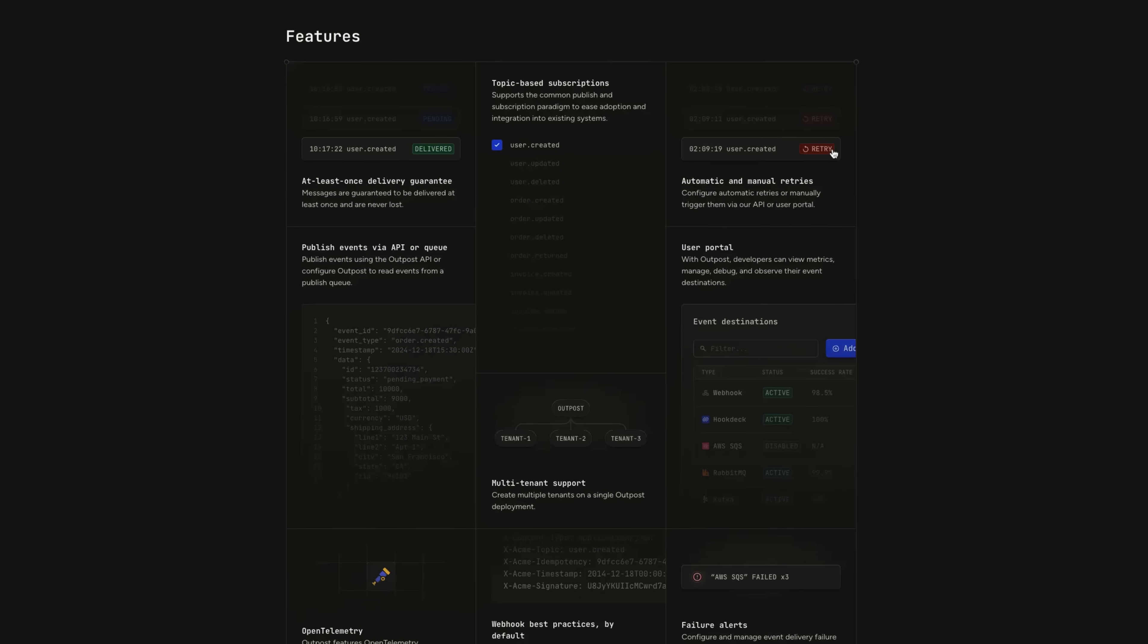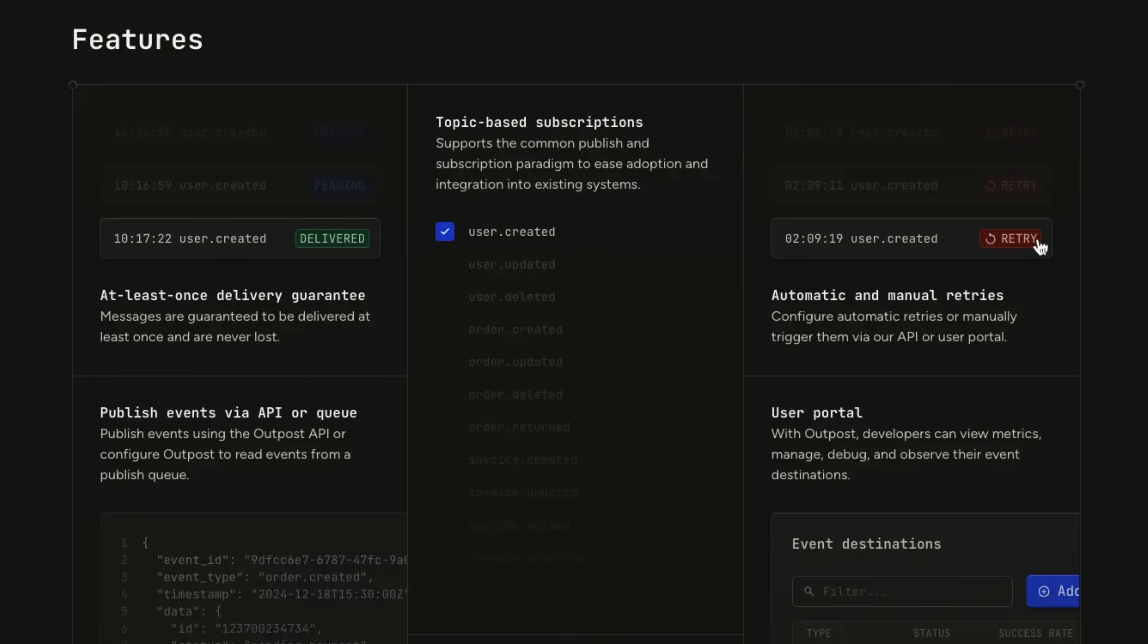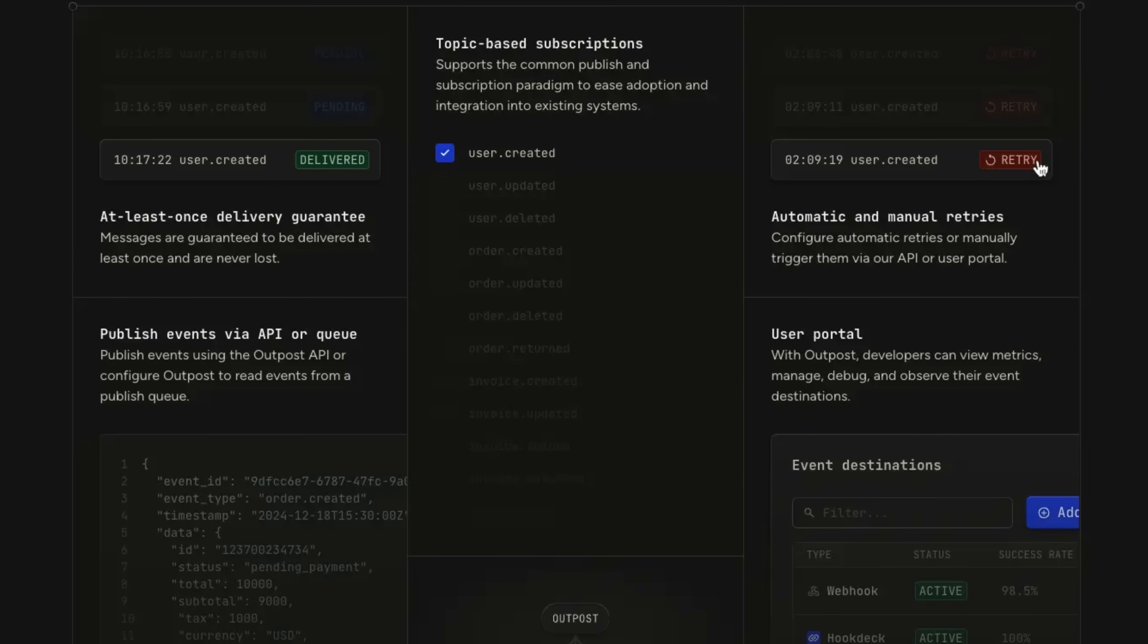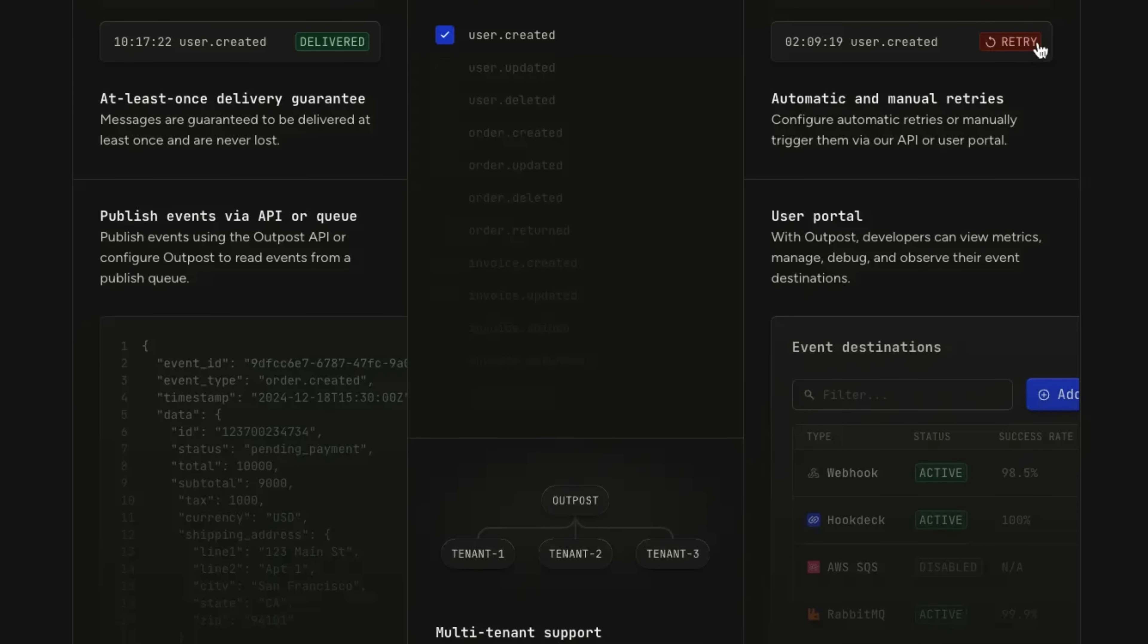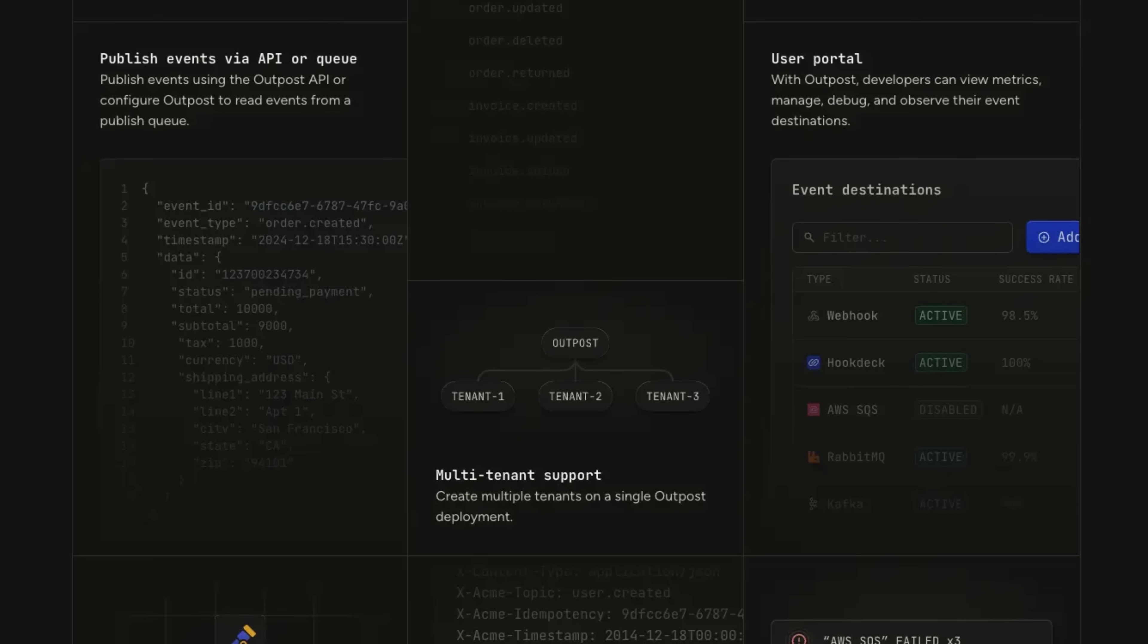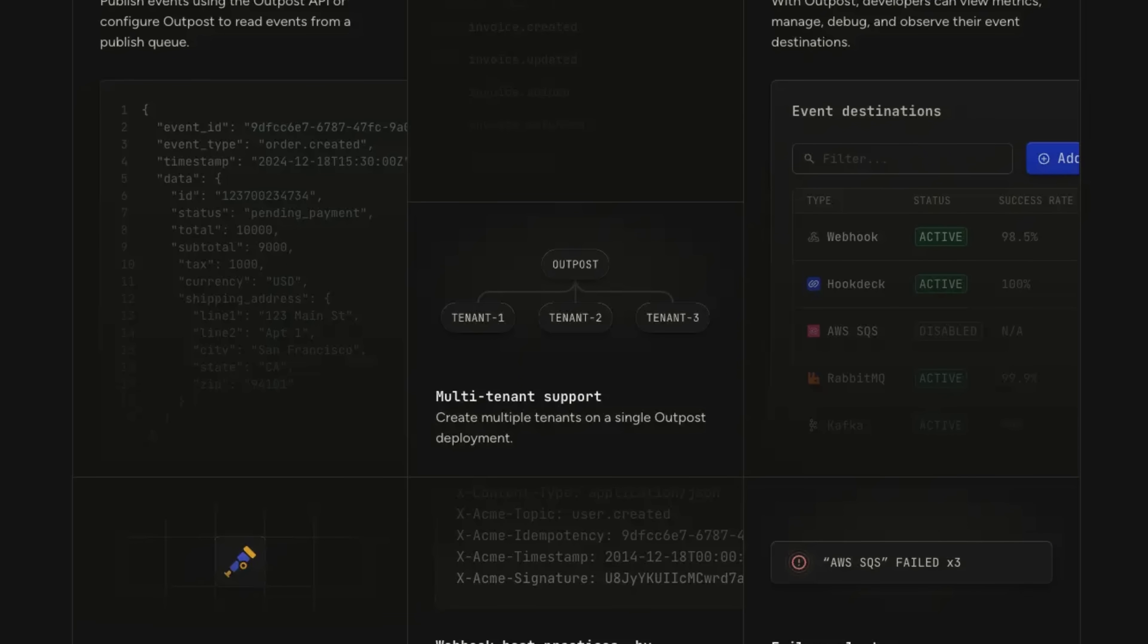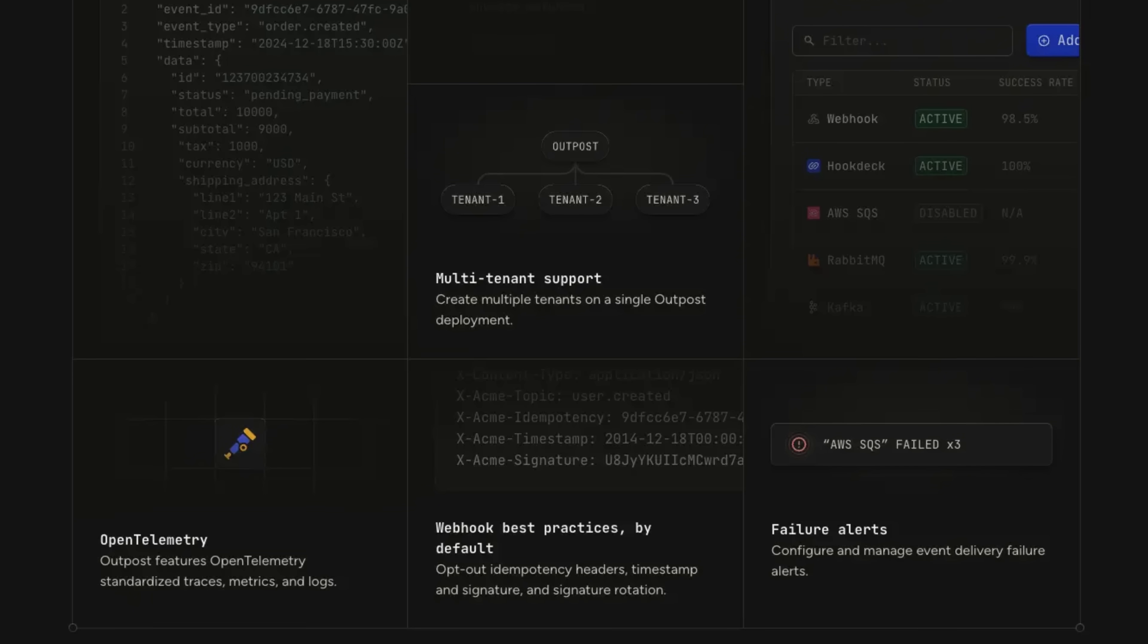Webhooks remain the standard for delivering near real-time data between systems. But building reliable, production-ready webhook infrastructure takes time. Features such as retries with back-off, delivery tracking, error handling and debugging are all required as a minimum developer experience.